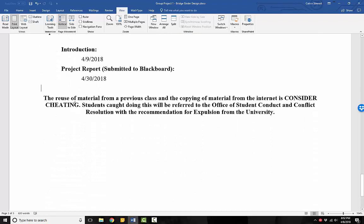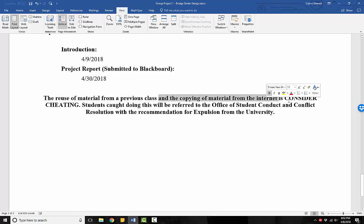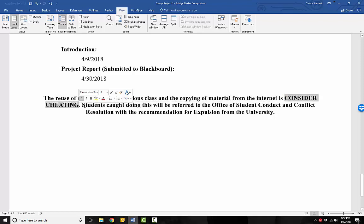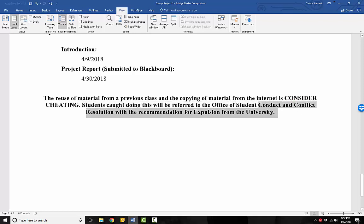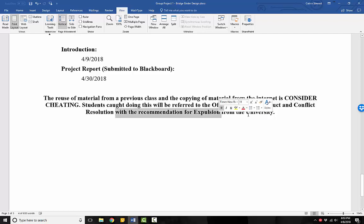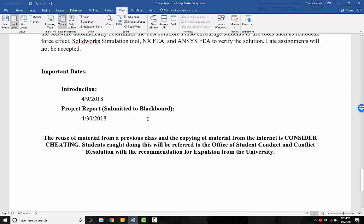I'd like to remind everyone that the reuse of material from a previous class and the copying of material from the internet is considered cheating. Also, the sharing of materials between groups, from one group to another, that is considered collusion, which is a form of cheating. Do not share your materials, do not try to use some weird materials or do something weird. If you think that it might be dishonest or immoral, it is dishonest and immoral. Students caught doing this will be referred to the Office of Student Conduct and Conflict Resolution, and I will recommend expulsion from the university.